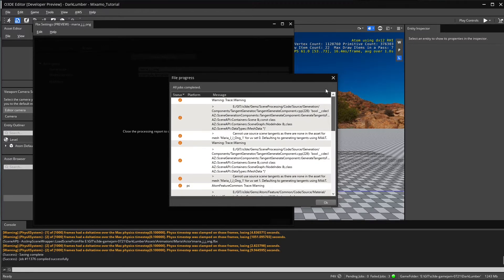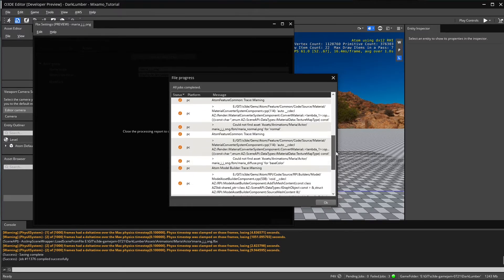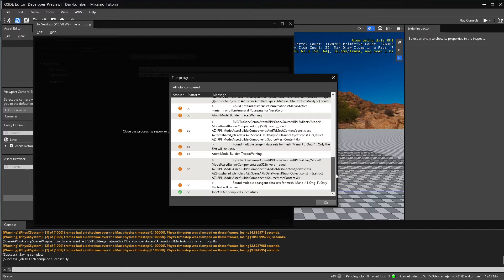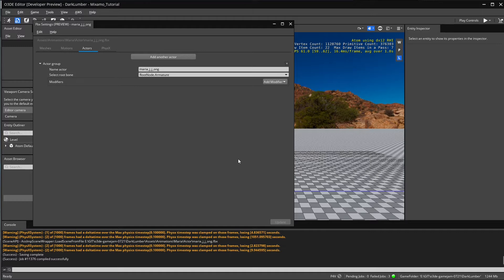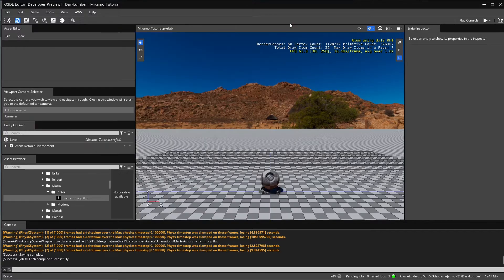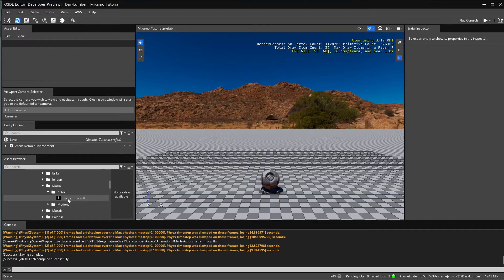After we click on that, there is some warning, some information, but at least it's successful. We don't have that error anymore about vertex streams limitations. The actor has been cleaned out by Lumberyard a lot. Look how it now shows up in the asset browser.